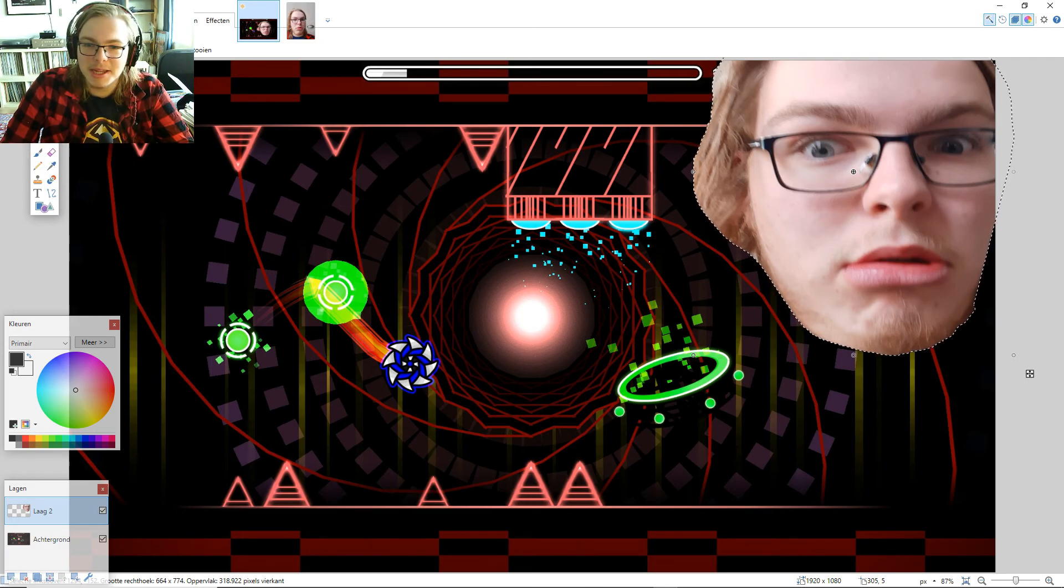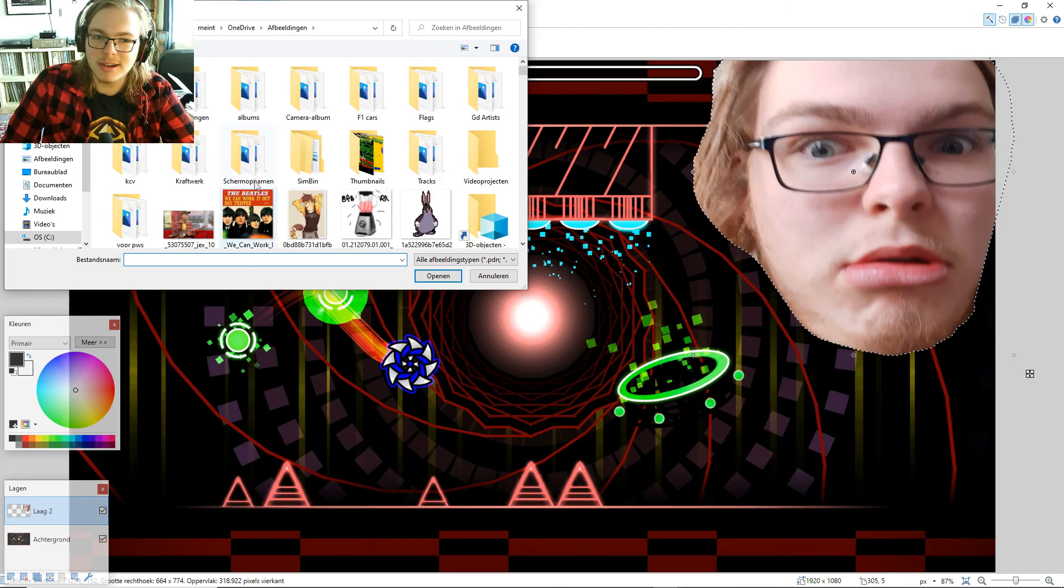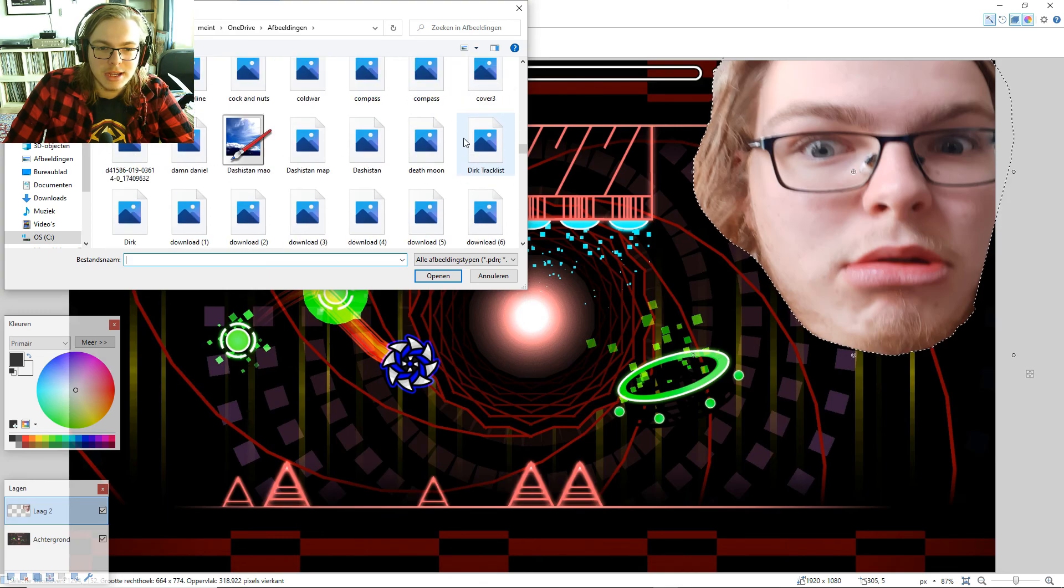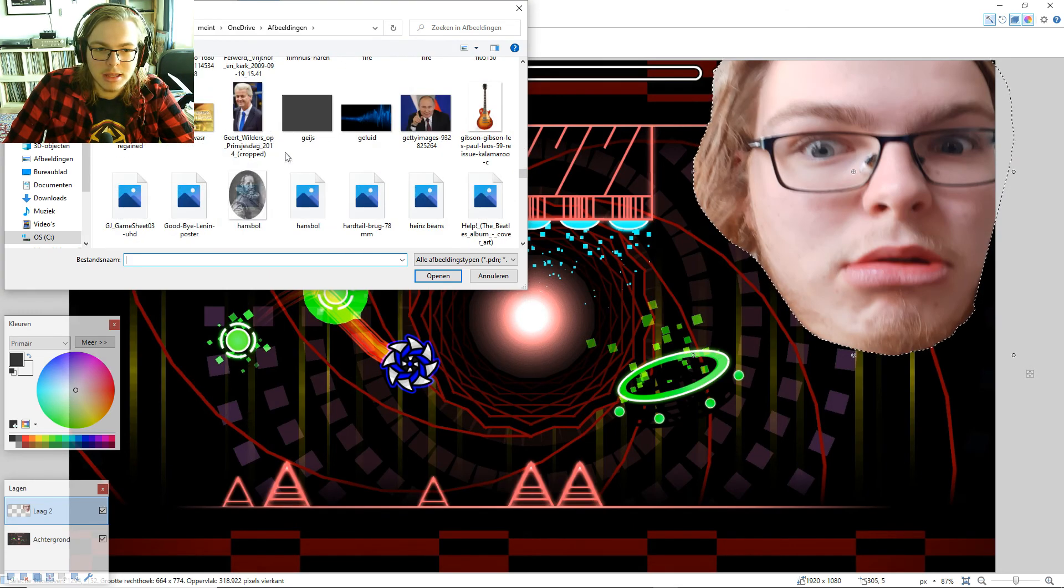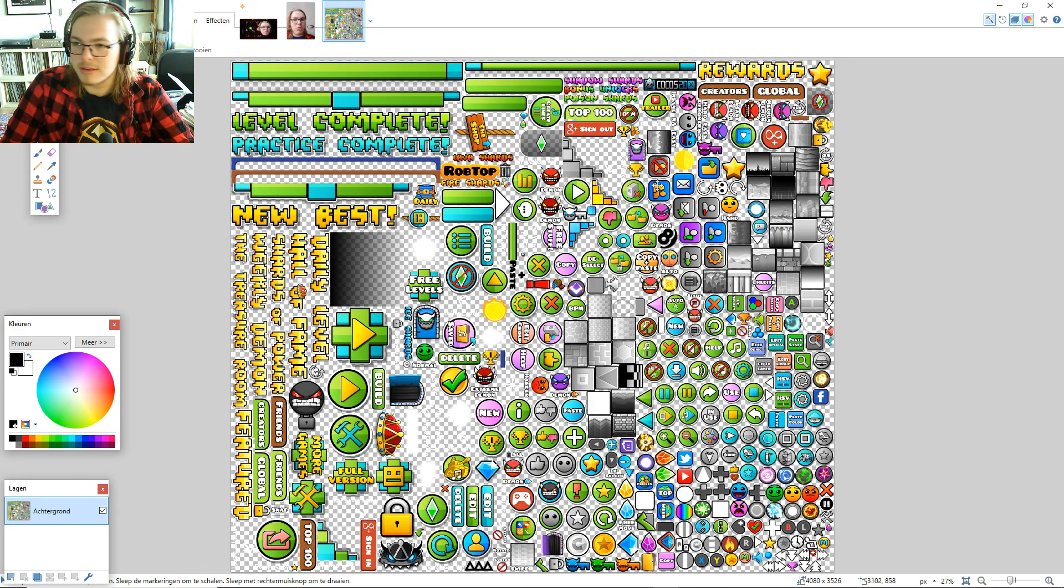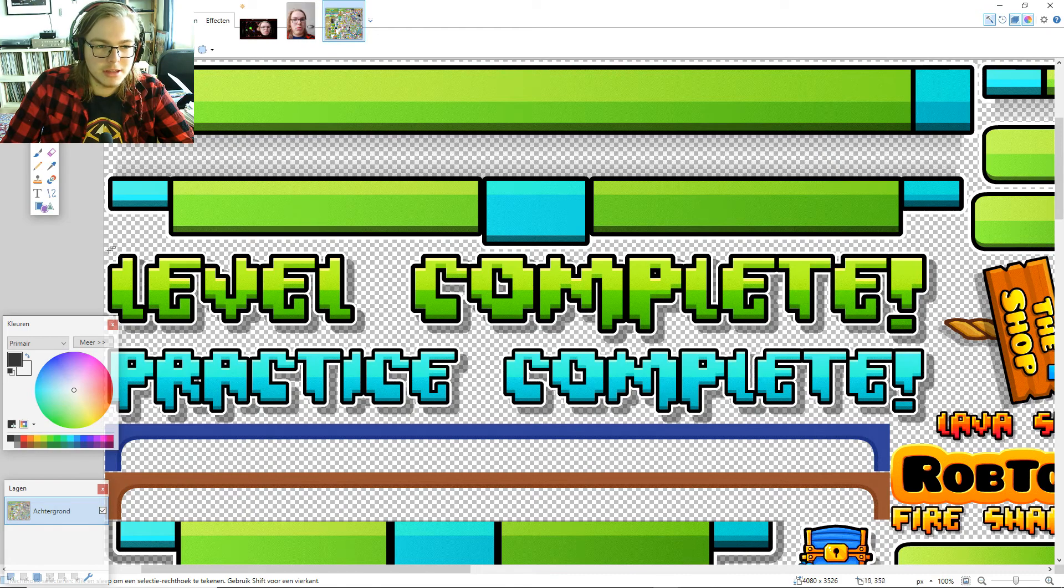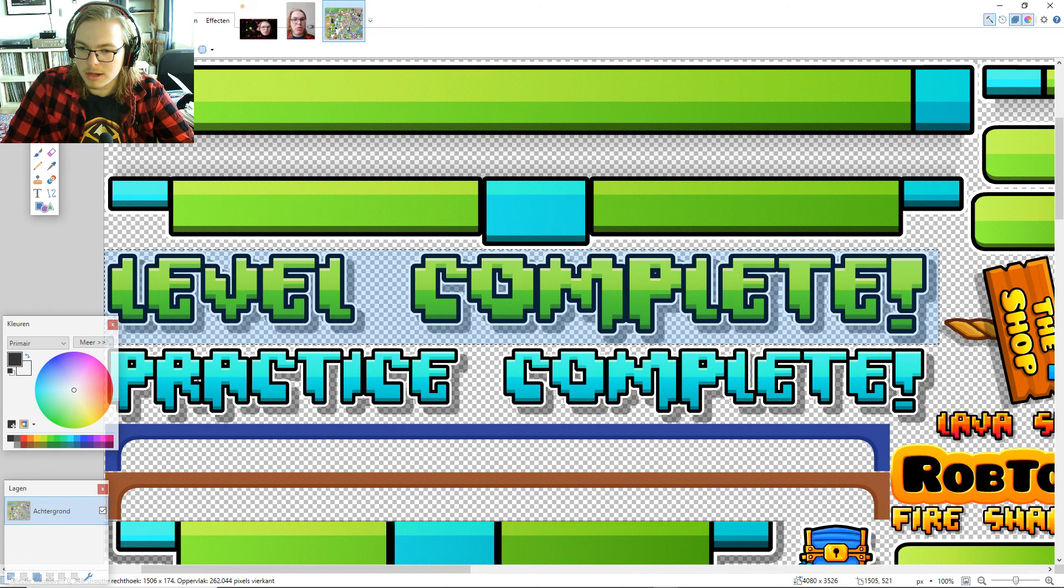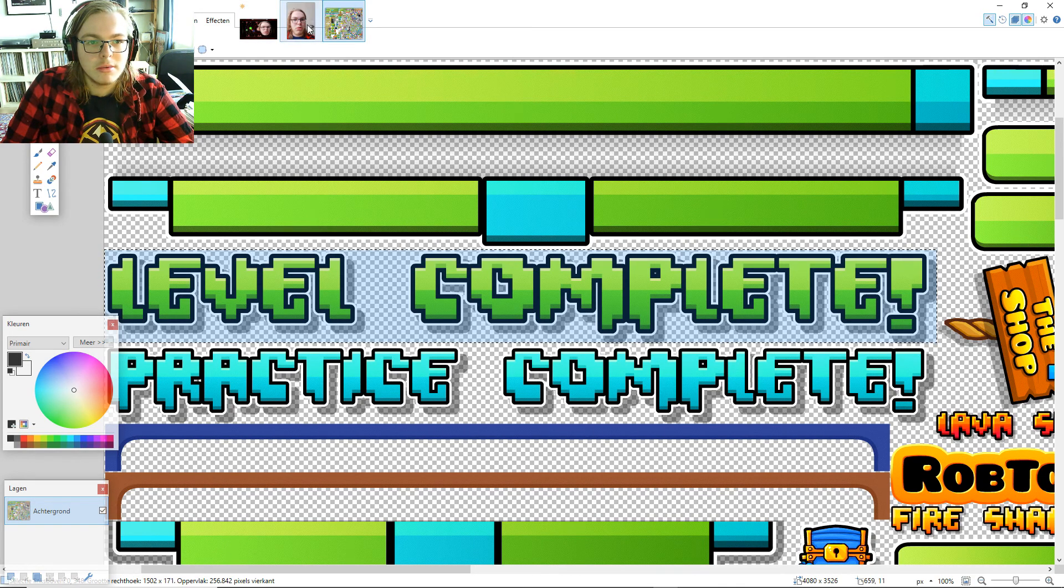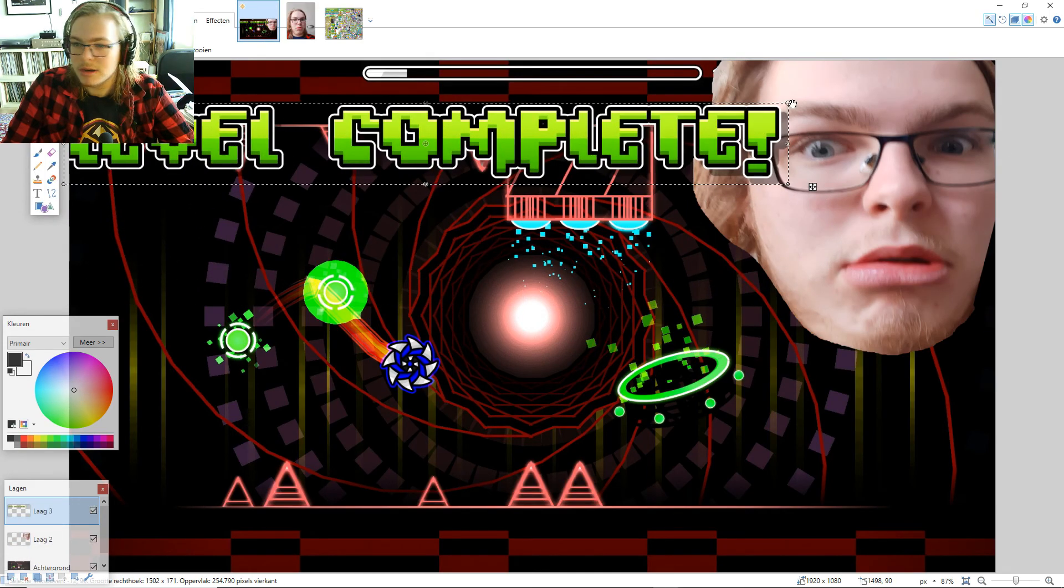It always ends up being a little bit squished or a little bit lengthened, because I can't crop for shit. But whatever. And next, we're going to go to images folder and we're going to open the game sheets of Geometry Dash. And we're just going to go to level complete here. This is what I always put in my thumbnails. We're going to select that. Make sure you don't accidentally take anything with you. We're going to copy that. Paste that as a new layer. There we go.